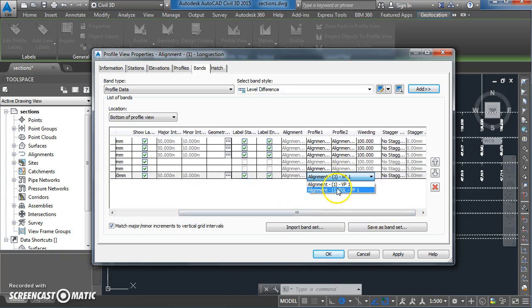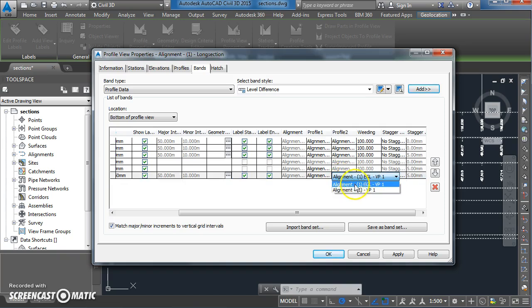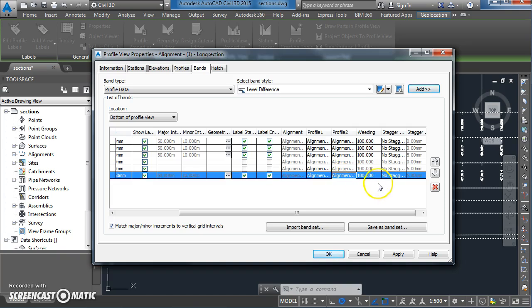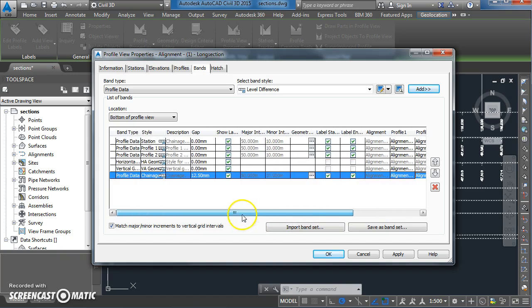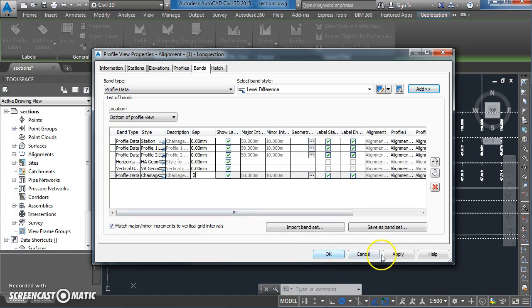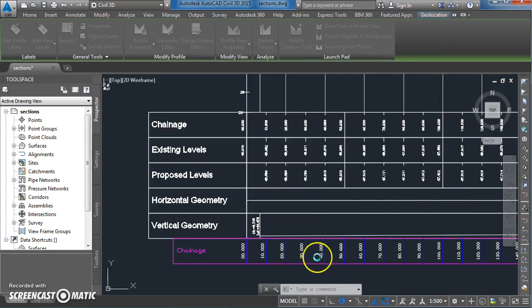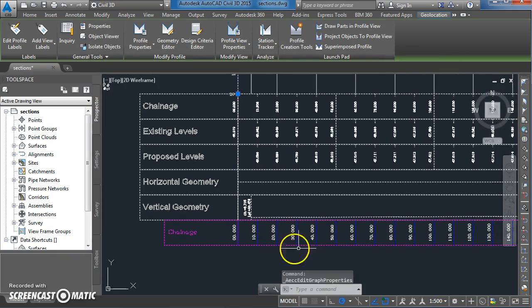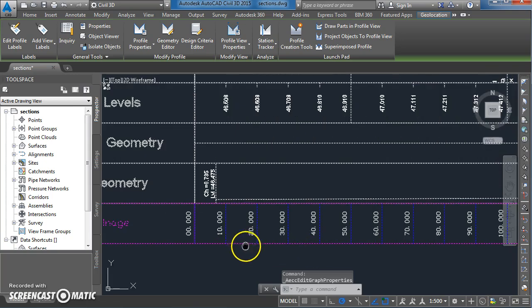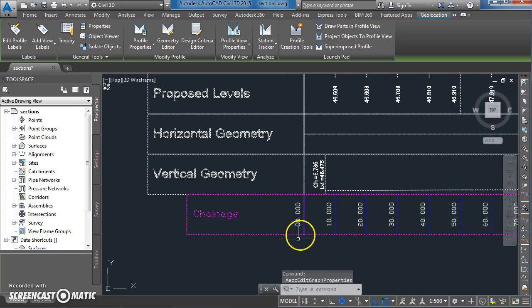Again I'm going to get rid of that little gap in there of 12 mil and call it zero. I'm going to go apply and ok. Now again I seem to have skipped a section here, I'm just going to change that.